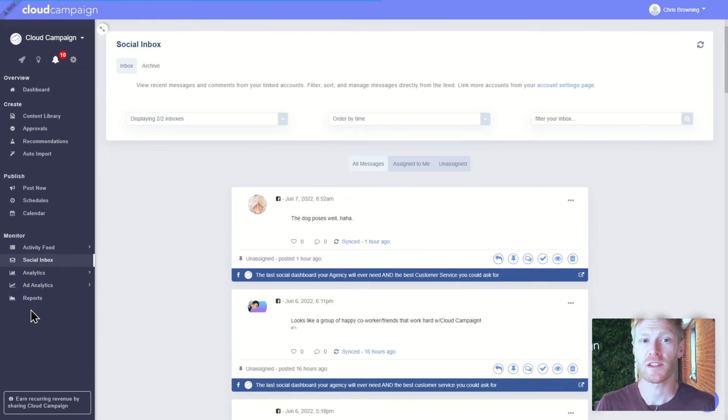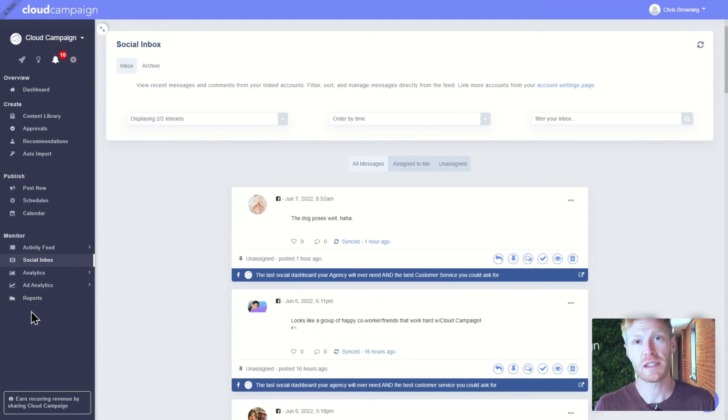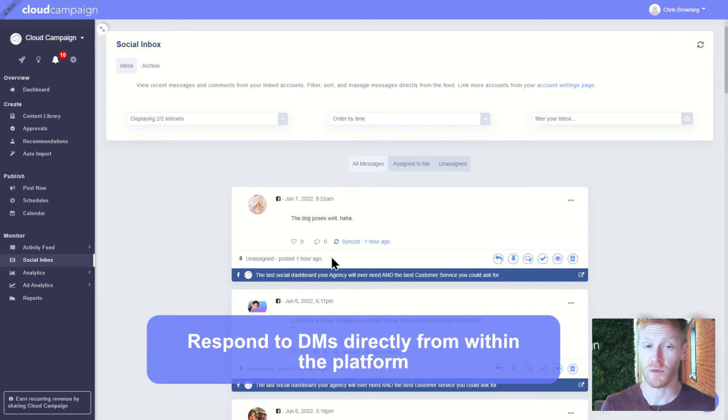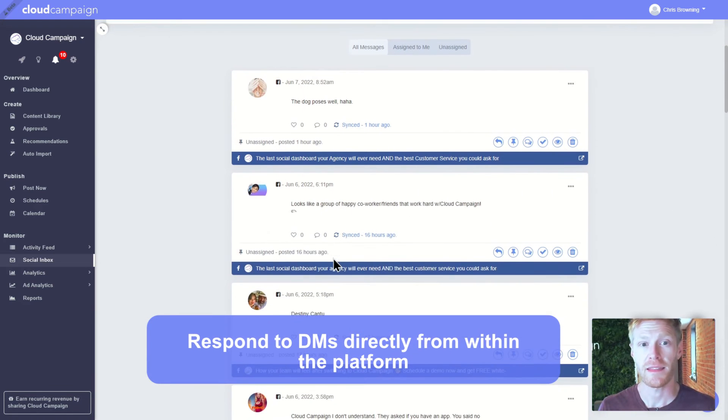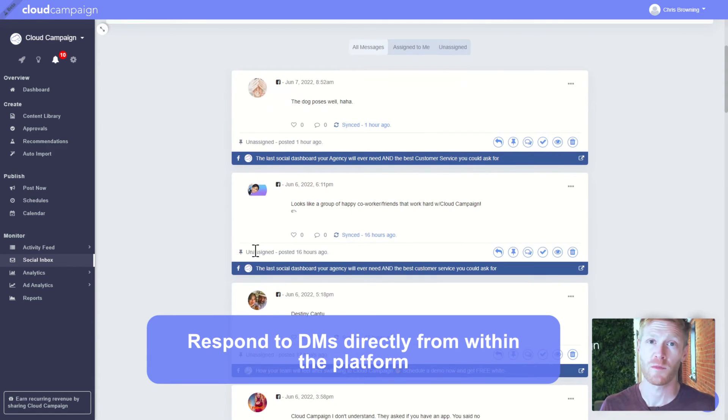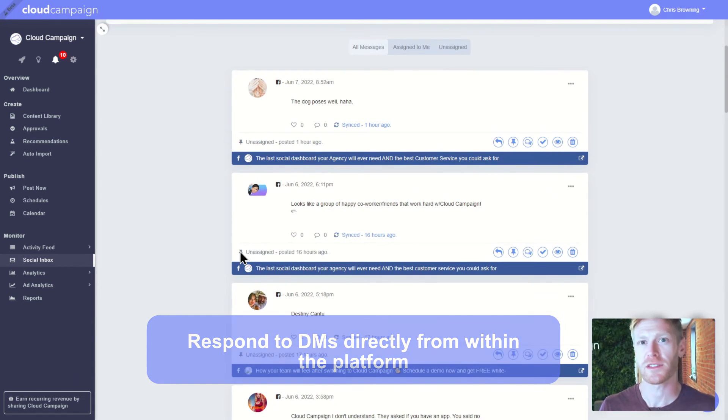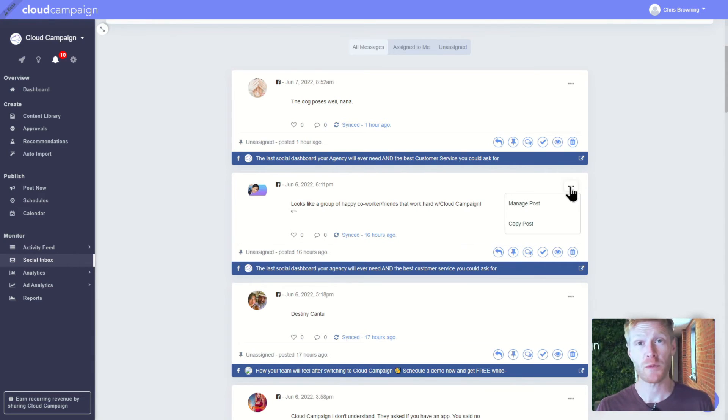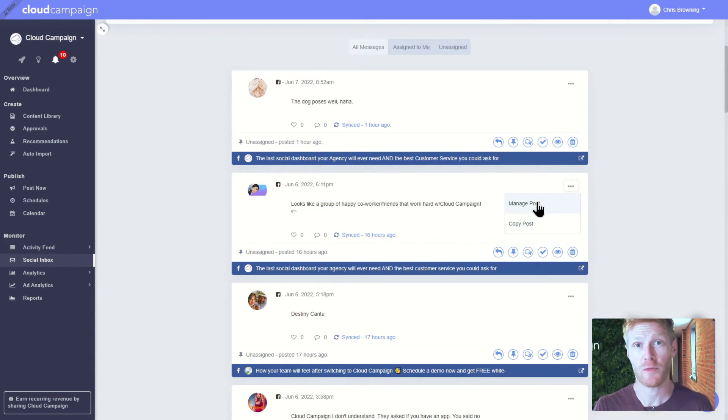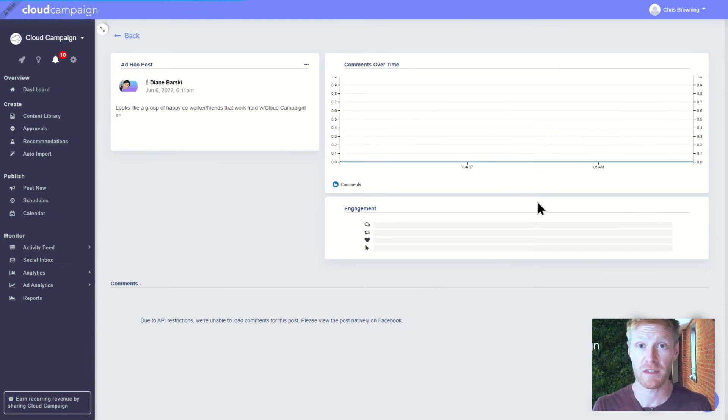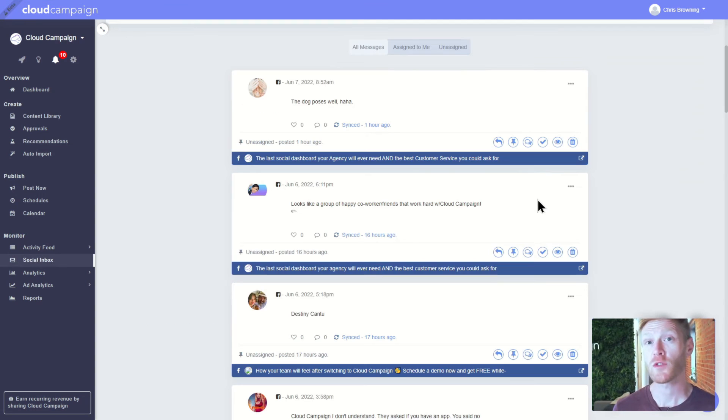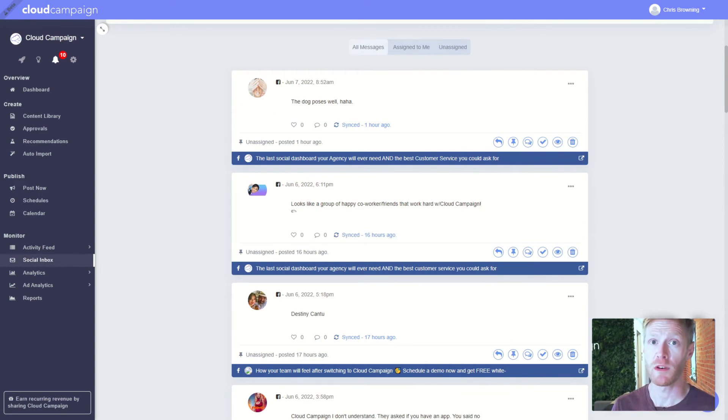The social inbox is where you can view recent messages and comments from the social accounts that you manage. Reply to messages directly, hide them, or delete them from your social media pages. We also built in some team management features for comments, like being able to assign a team member for a post so you can have discussions around content and what to do with it. This is great for larger teams who divide up their community management responsibilities.